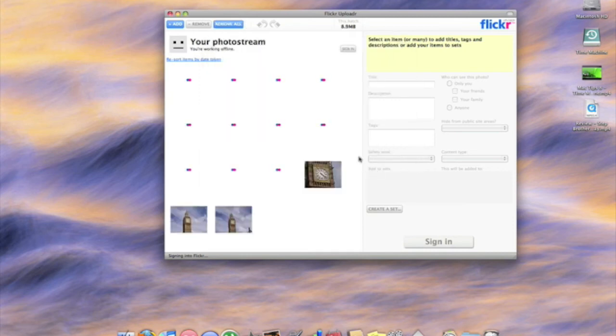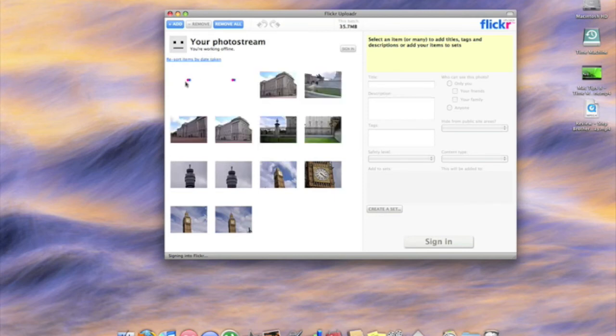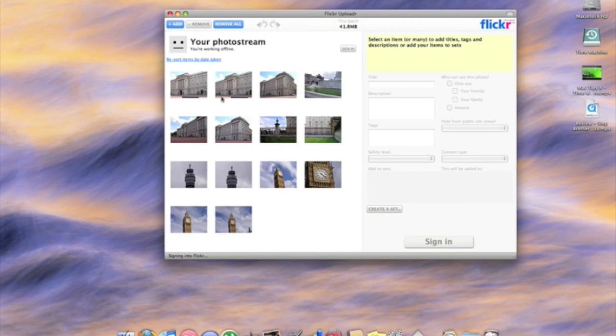It imports them into this side and as you can see it shows you a little preview of all your pictures so you know which ones you've got and which ones you haven't. All you do is then it shows you what this batch is and obviously this batch is 41MB.